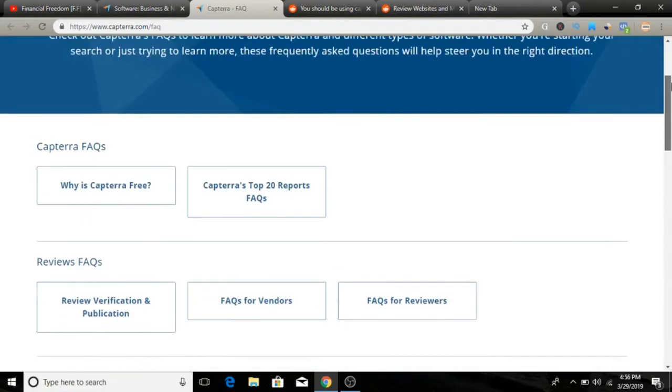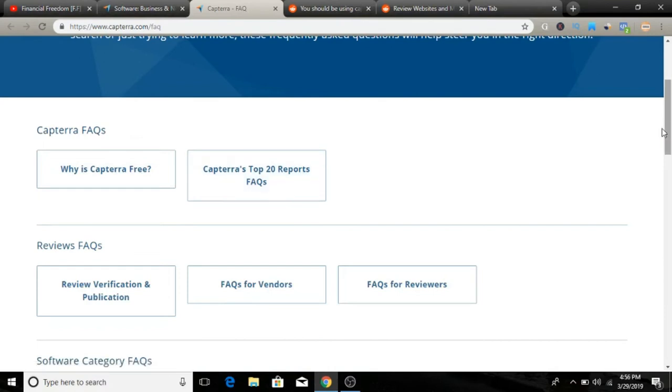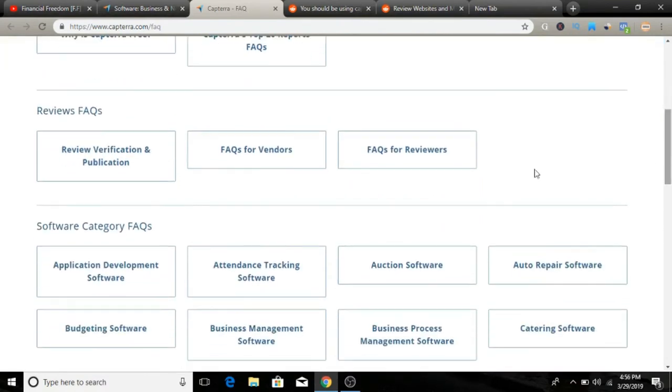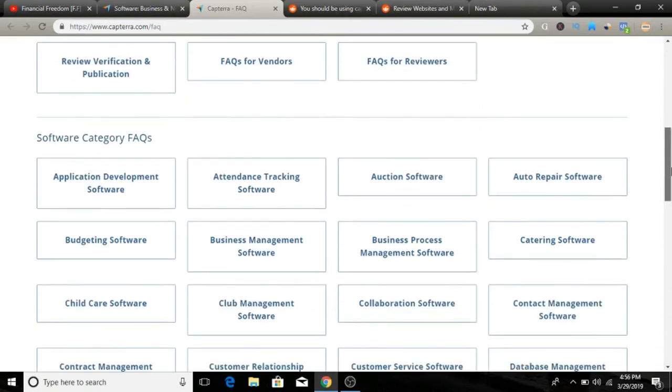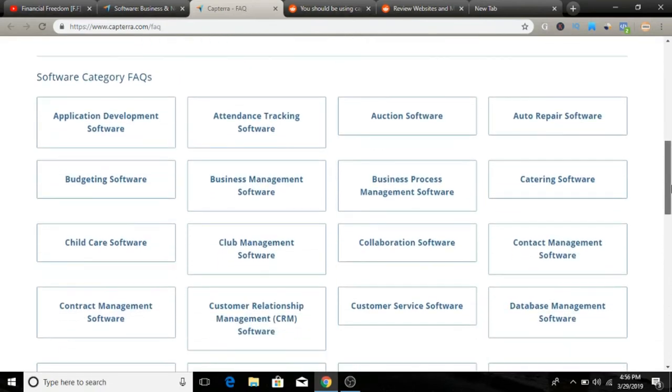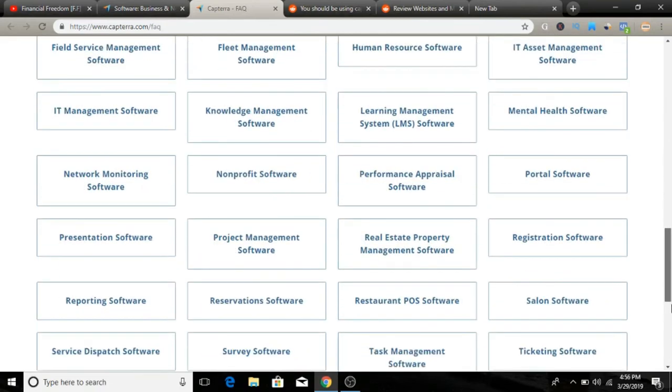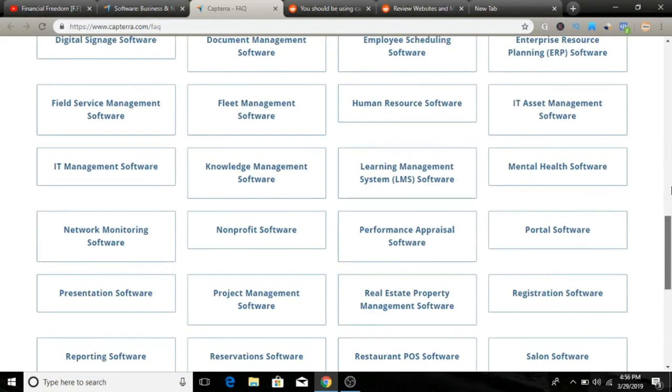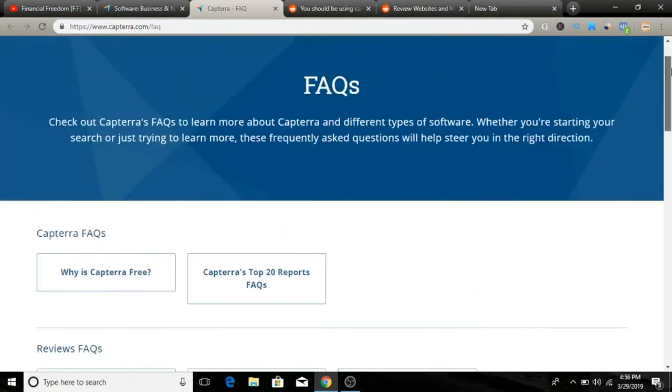Here you can see the FAQ section. You can find out pretty much all the details about Capterra here. Why Capterra is free, Capterra is top 20 reports. You can pretty much find all the detail. FAQs for reviewers, if you're a reviewer make sure to read it out. They also have software and category FAQs, so make sure to check it out.